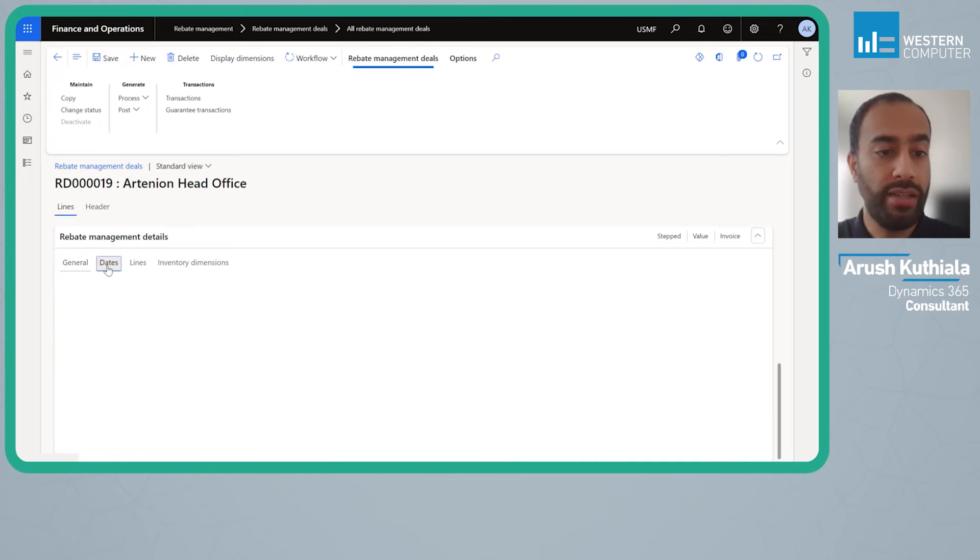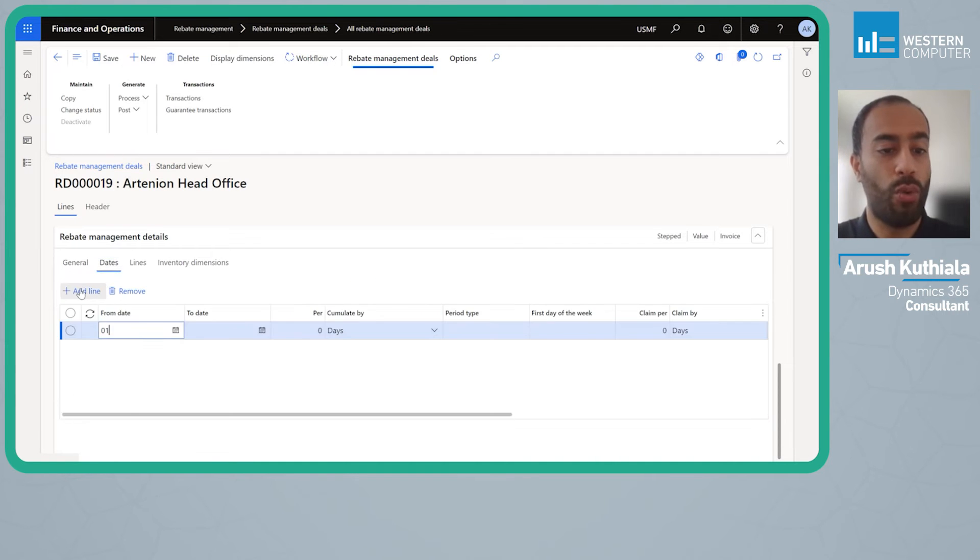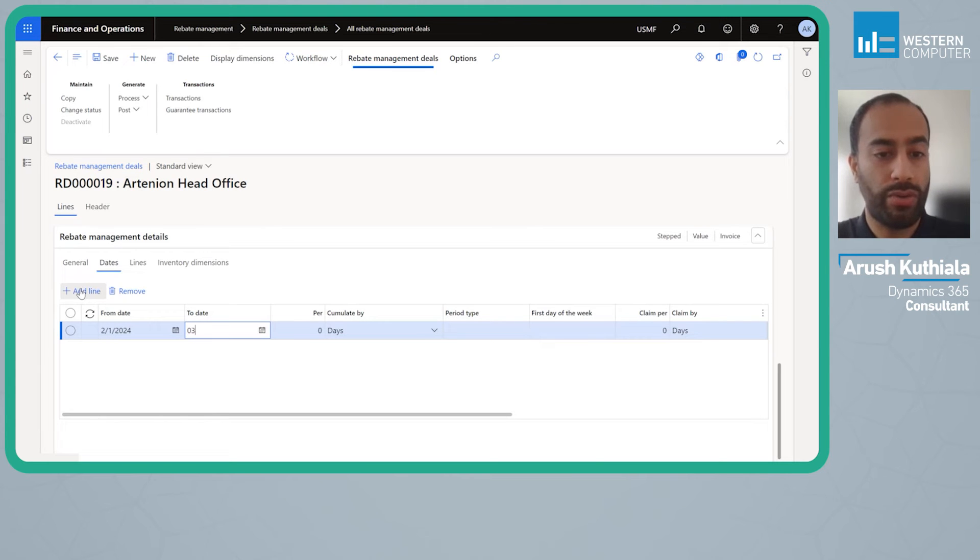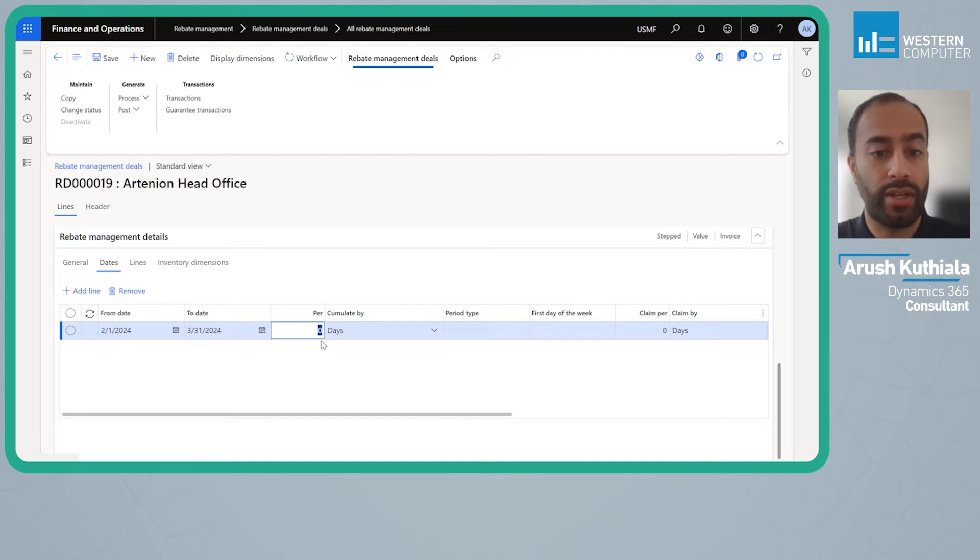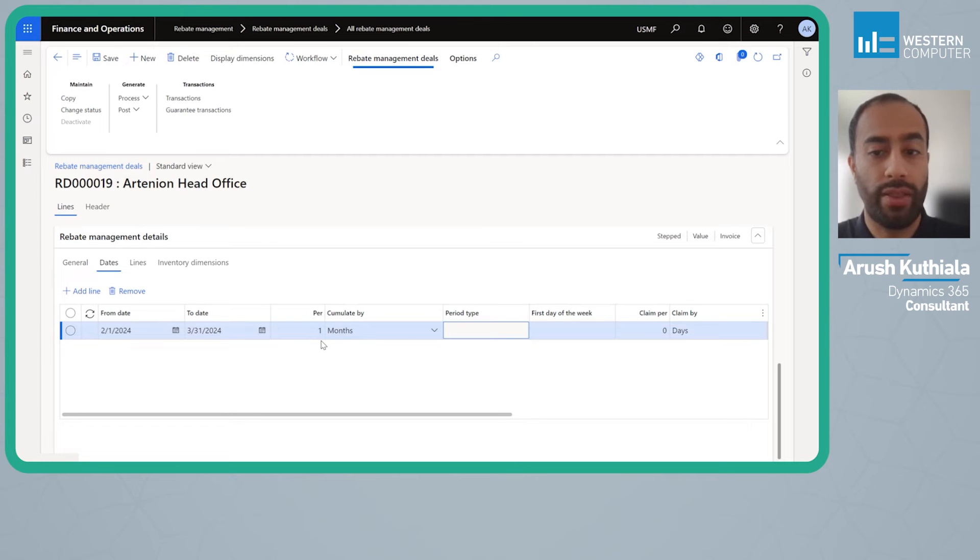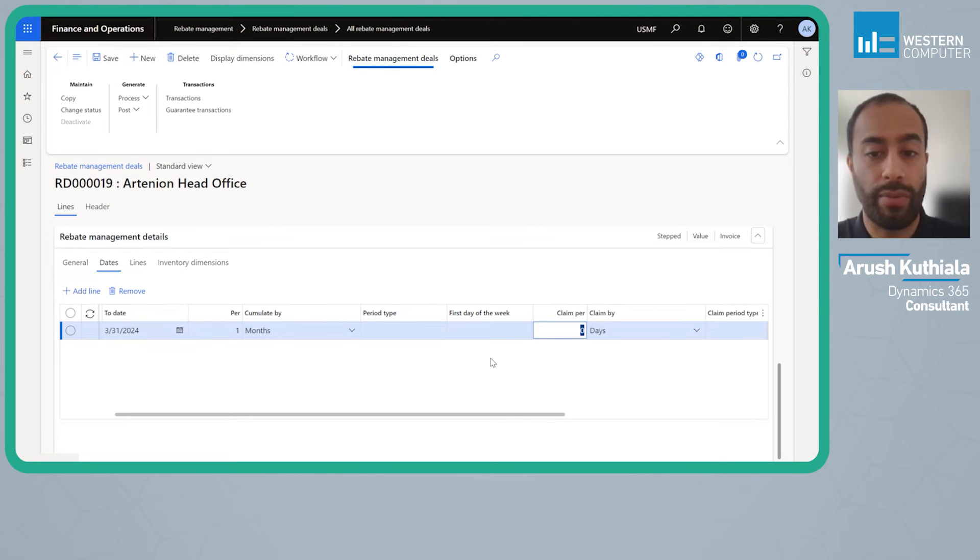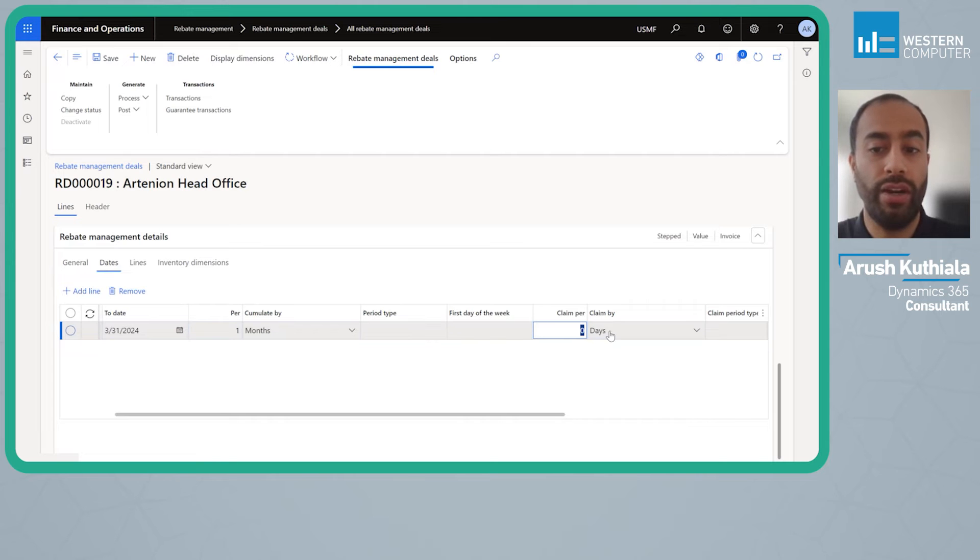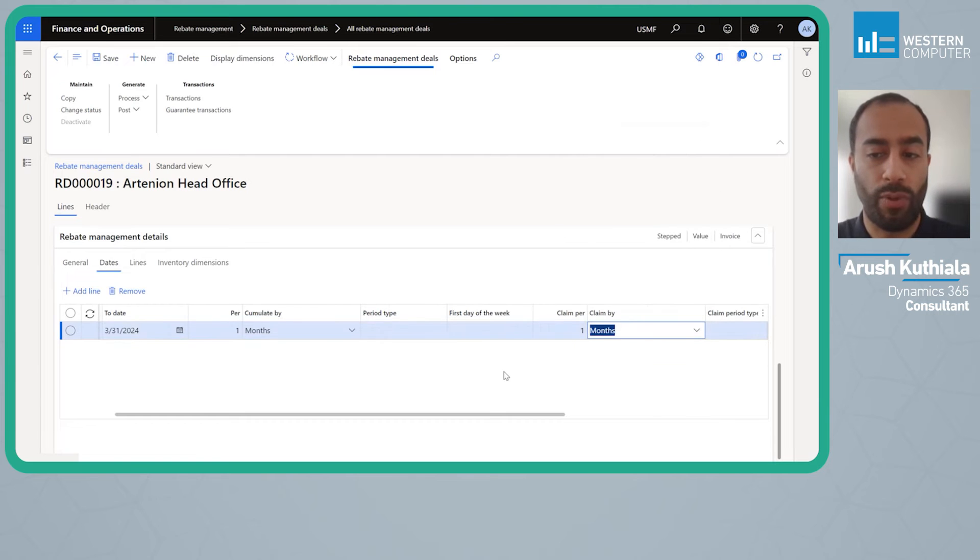For my dates I'm going to say that this is from 02/01/2024 all the way to 03/31/2024. The accumulate by is over what period of orders do we need to consider for one set of calculations. I'm going to set this to one month. My claims by can be how often does the customer actually get the rebate. It can be something like if they're only paid out once every year I could set this to one year. For ease of calculation I'm going to set this up for one month as well.